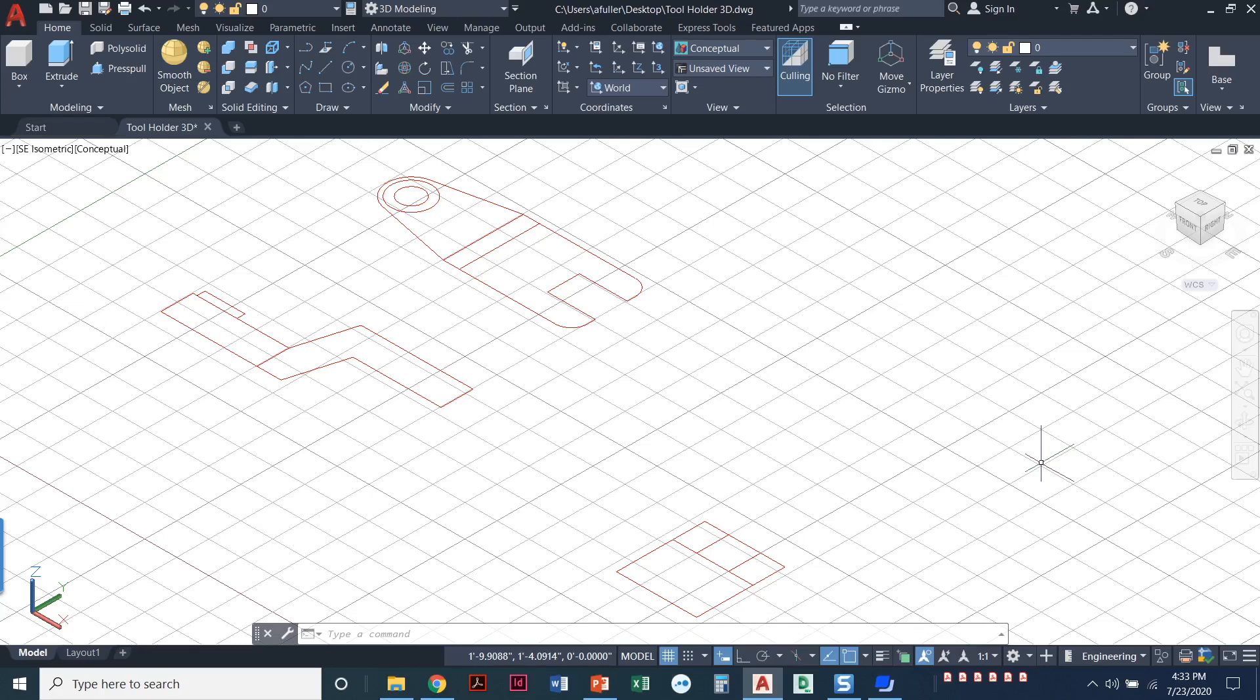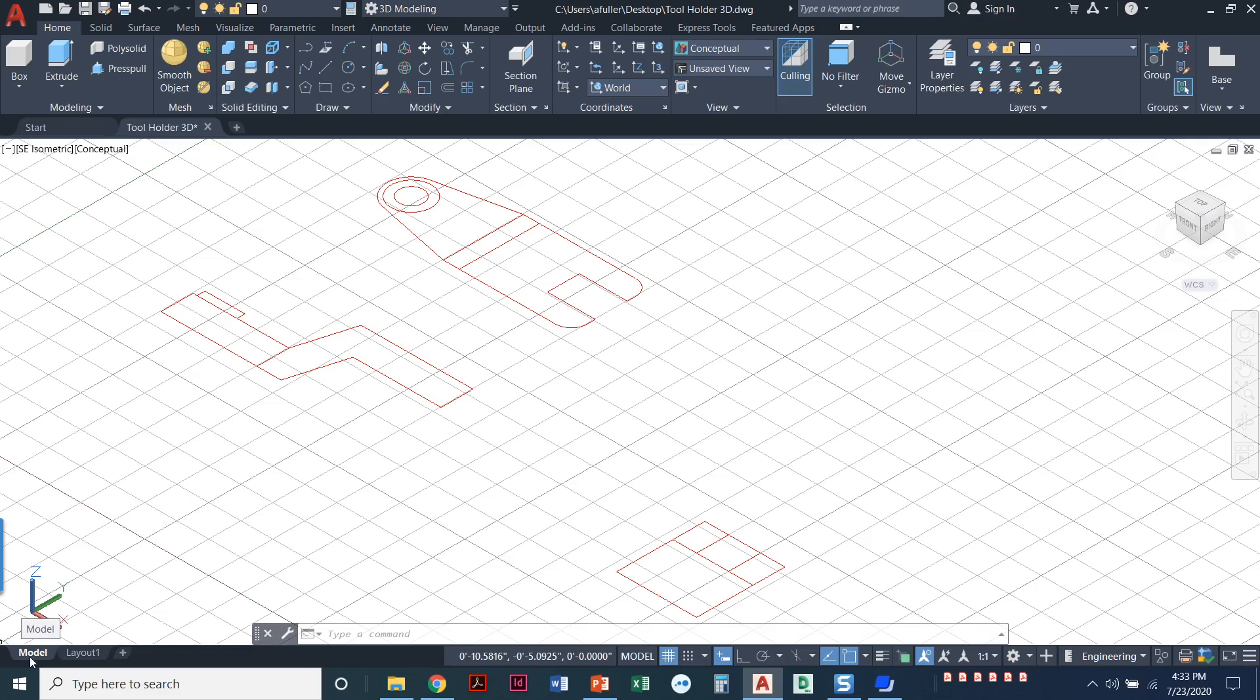I've saved it into my home directory as tool holder 3D. It says to activate the model tab. I am already in the model tab. My drawing was in the model tab when I first opened it already, but it's this guy down here right next to your layout, the word model.